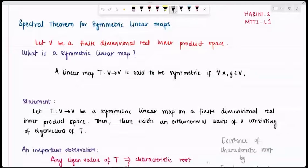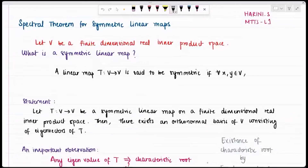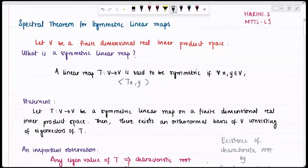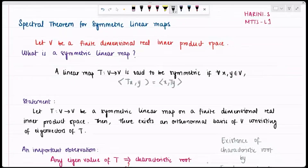So what is a symmetric linear map? A linear map T from V to V is said to be symmetric if for any X, Y belonging to V, I have the inner product of TX with Y equal to the inner product of X with TY. If this condition is satisfied by any arbitrary elements of V, then the linear map is symmetric.